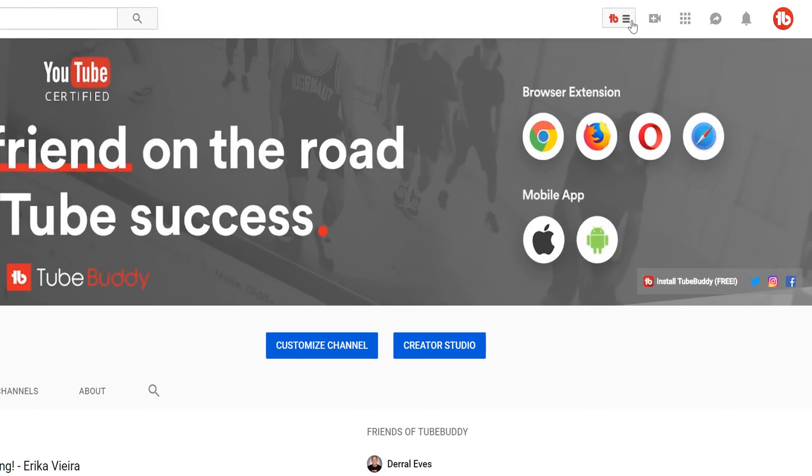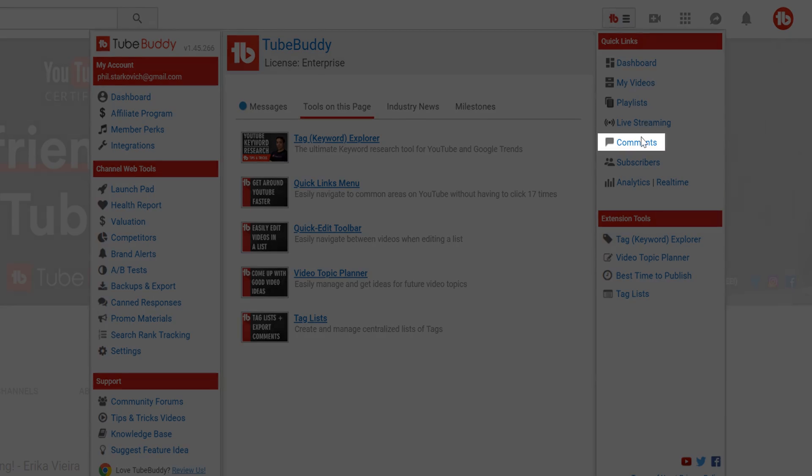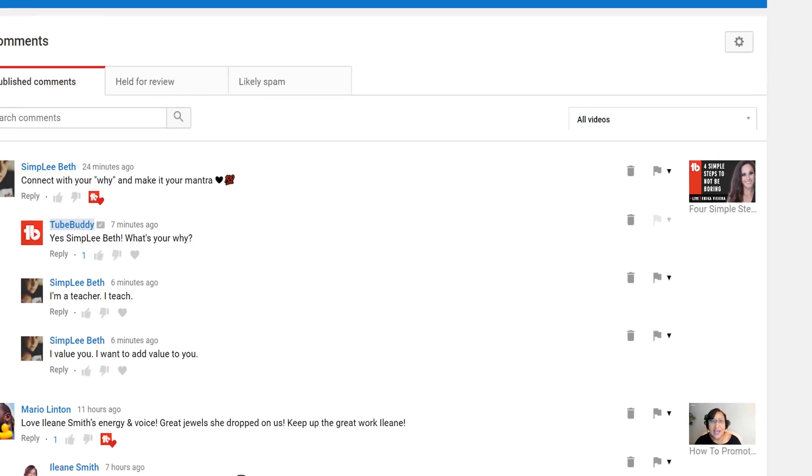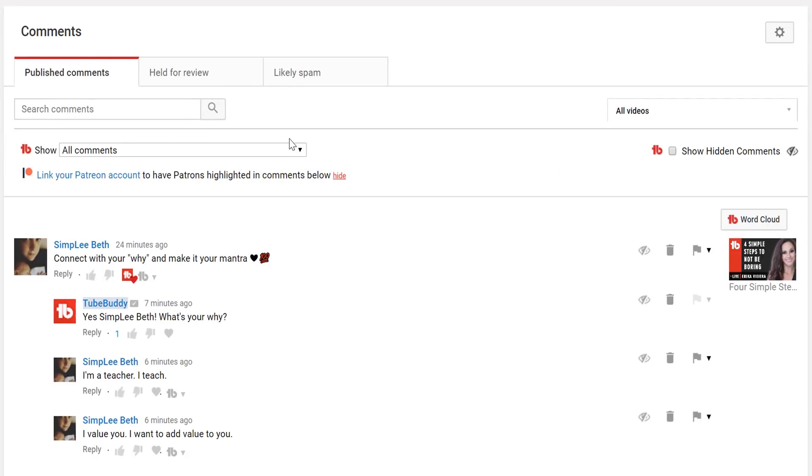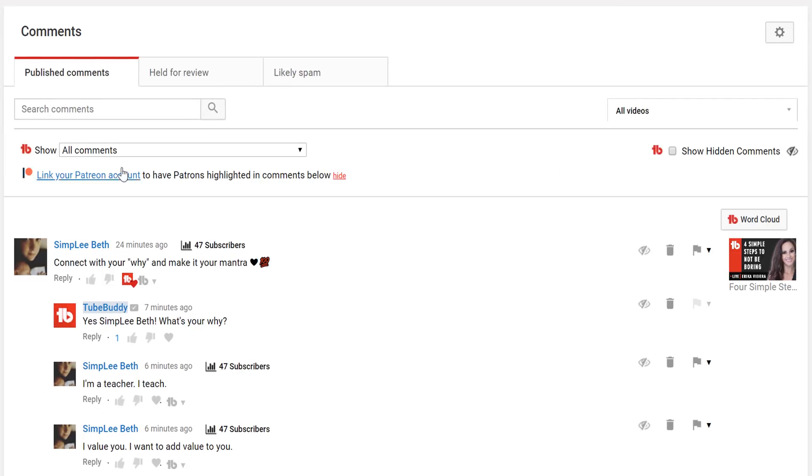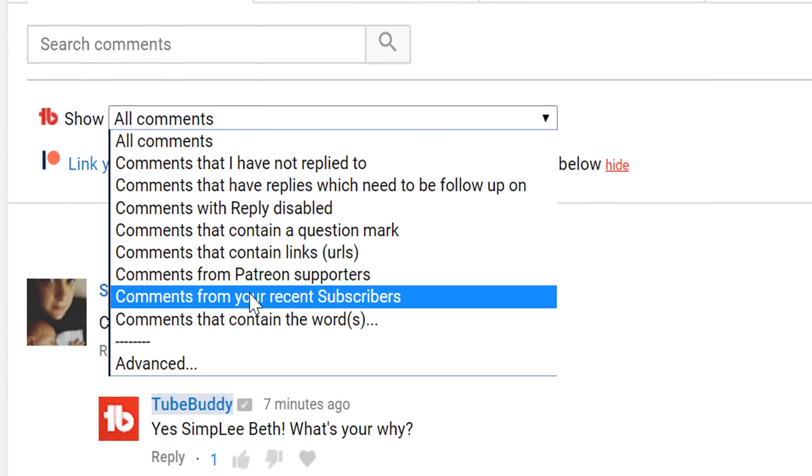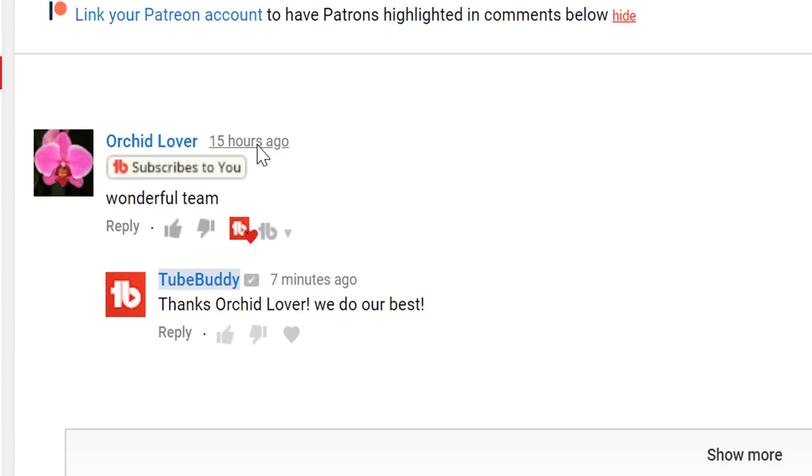From the main TubeBuddy menu, select Comments. For Legend Level users, TubeBuddy will highlight any commenter who is one of your most recent 1,000 subscribers with the following indicator.